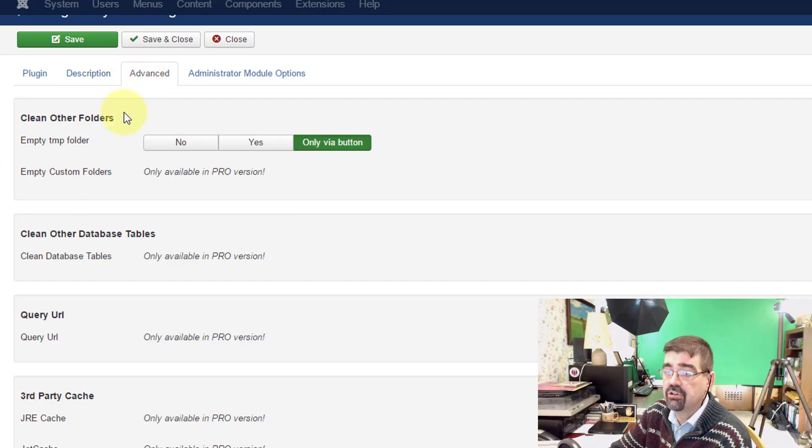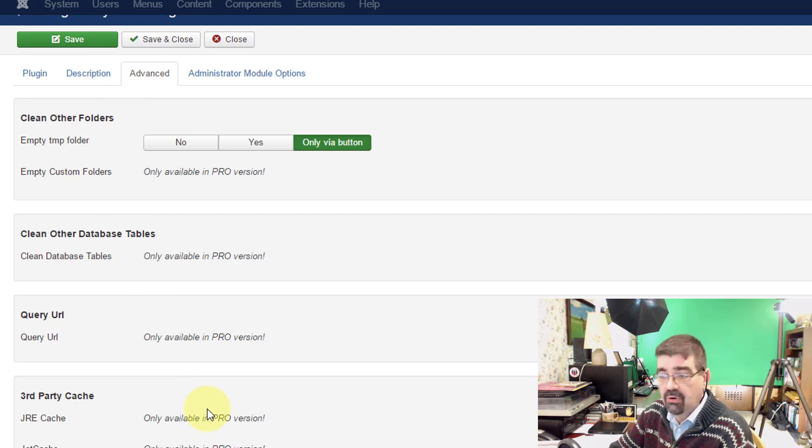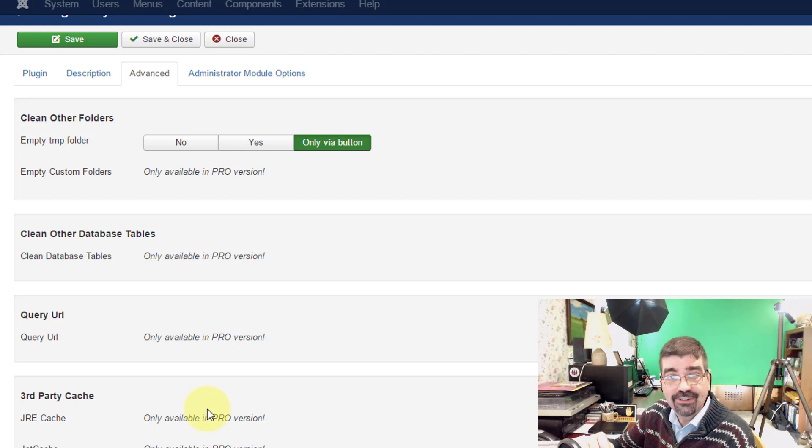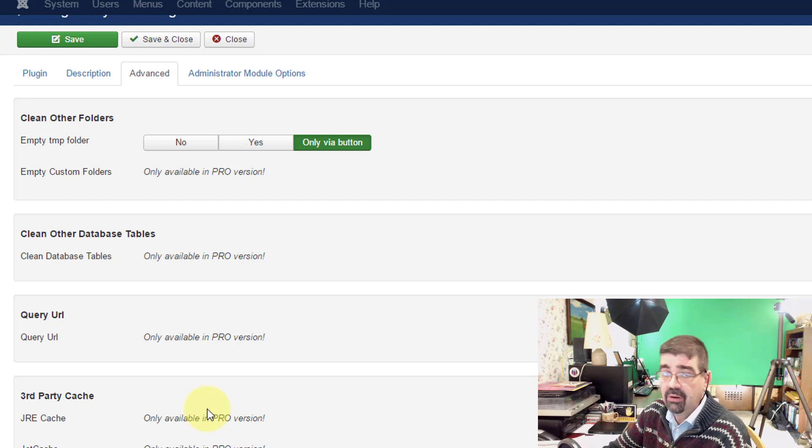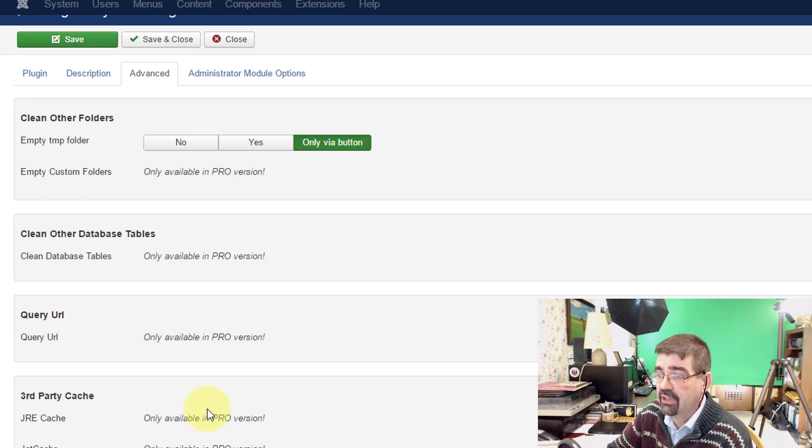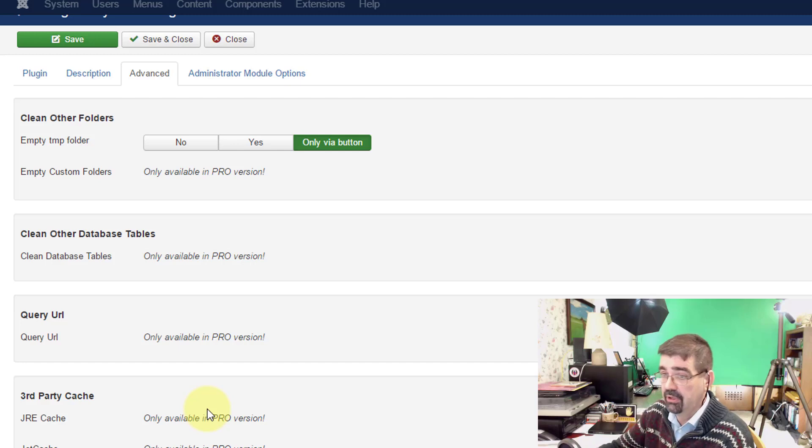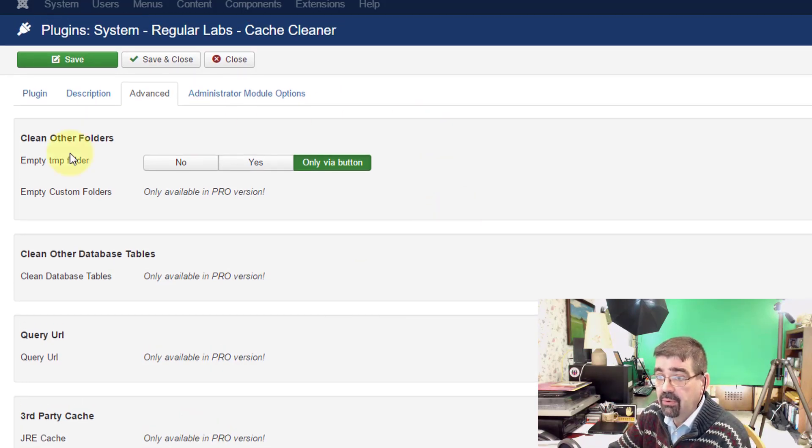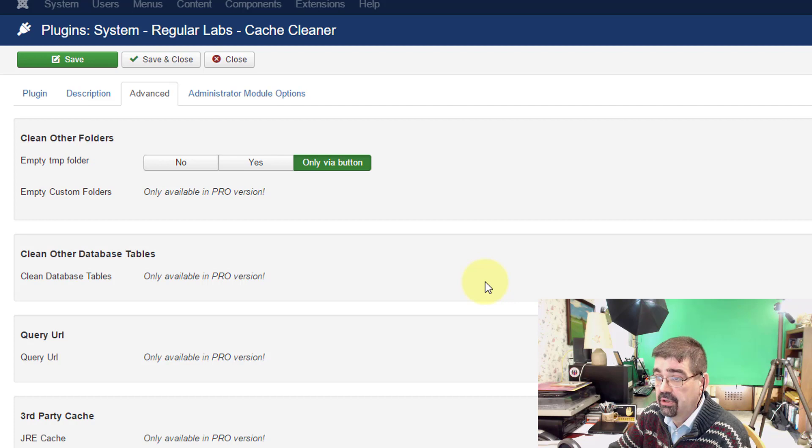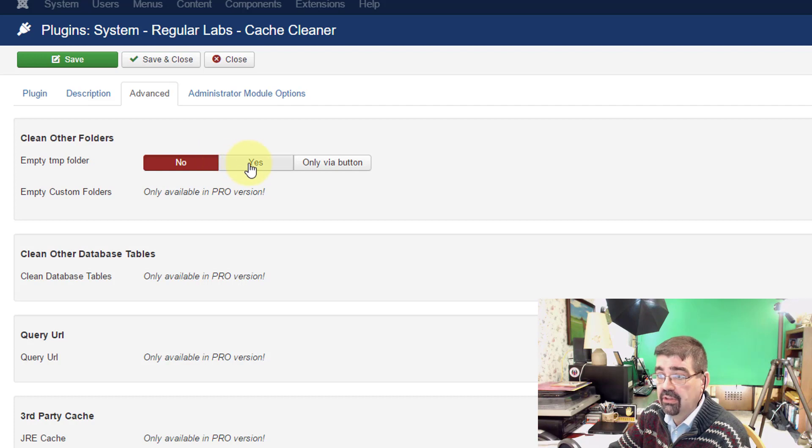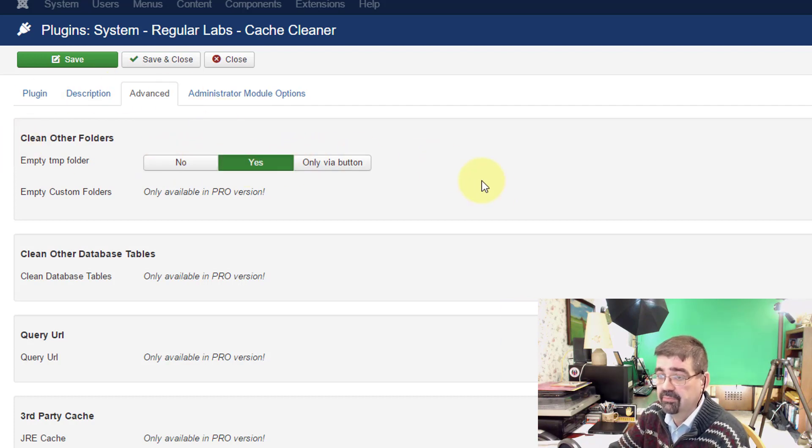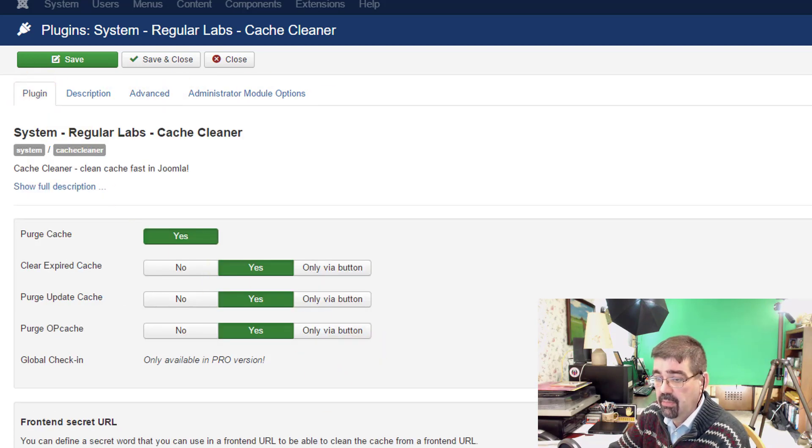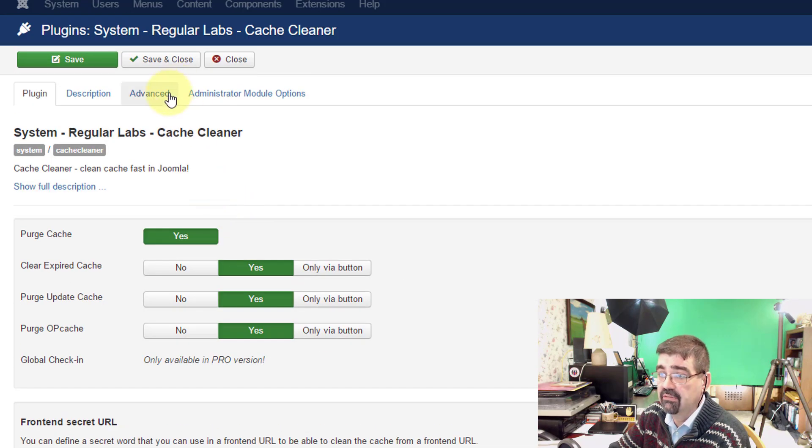We go to advanced and we have some interesting options here. This is the free version. There's many more options in the pro version and I'll do another tutorial on the pro version and once I have that done I'll put a card to it at this point in the video and probably in the end screens. But up here our choice is do we want to empty the temporary folder only via a button? Yes we want to empty it or no and this is when things are saved. So I'm going to say yes we want to empty the temporary folder when things are saved which would go back to this setting back here automatic cleaning on save.